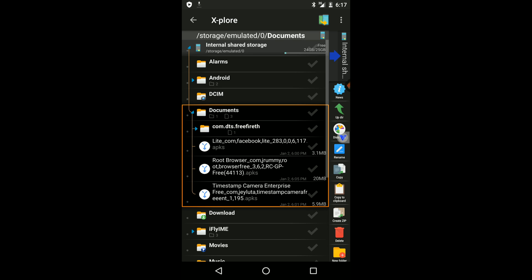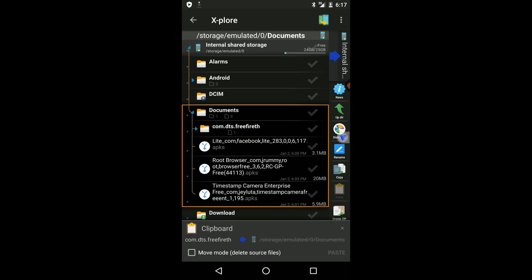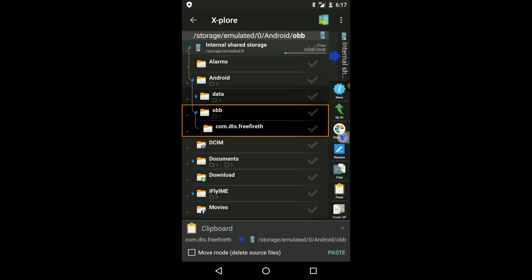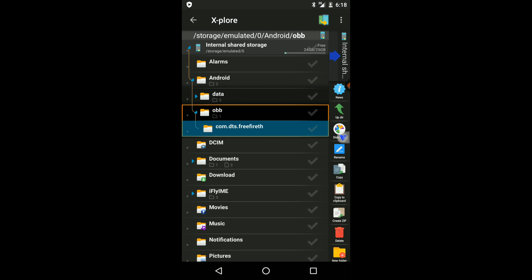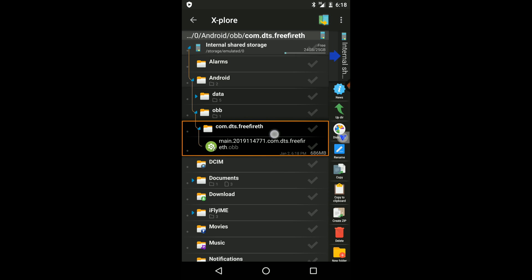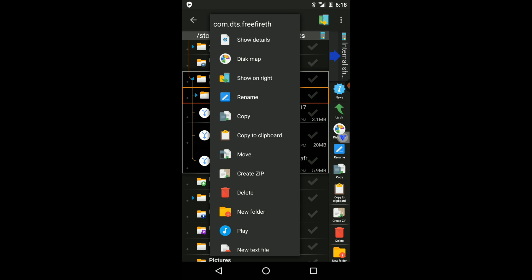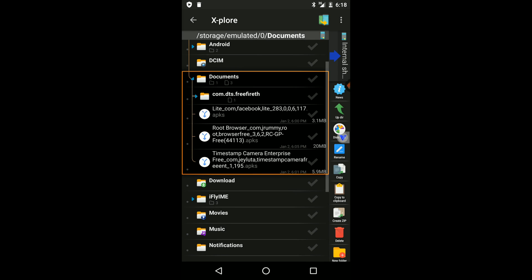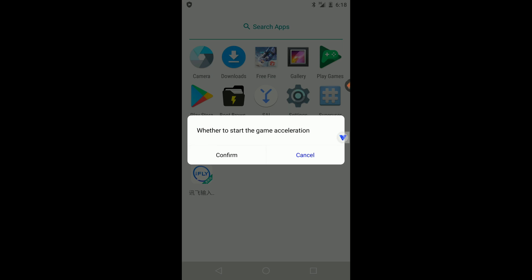Open the Documents folder inside VPN Gaga and find the OBB folder. Click 'Copy to Clipboard'. Then navigate to the Android folder, click on OBB, and paste the folder there. You can see we have successfully placed our OBB file in the correct location. You can delete the temporary file from the Documents folder. Now go to your game and run it without any errors.